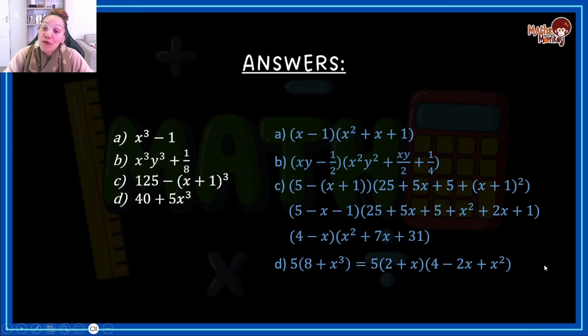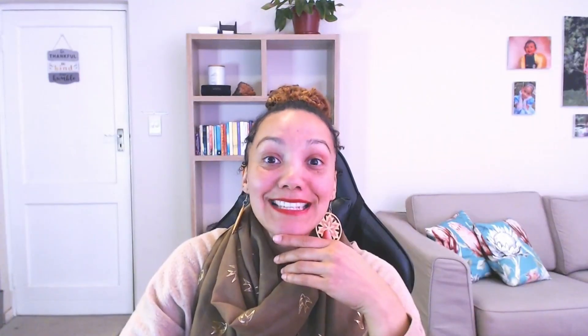And that is how you factorize the sum and difference of cubes. Hopefully you found it helpful. If you did, please give it a thumbs up. If you have any questions, you can add them in the comment section below and I'll try to get back to you as soon as I can. You can find all the other resources I have to offer in the description box below. Thank you so much for watching, and I will see you in the next one. Bye!